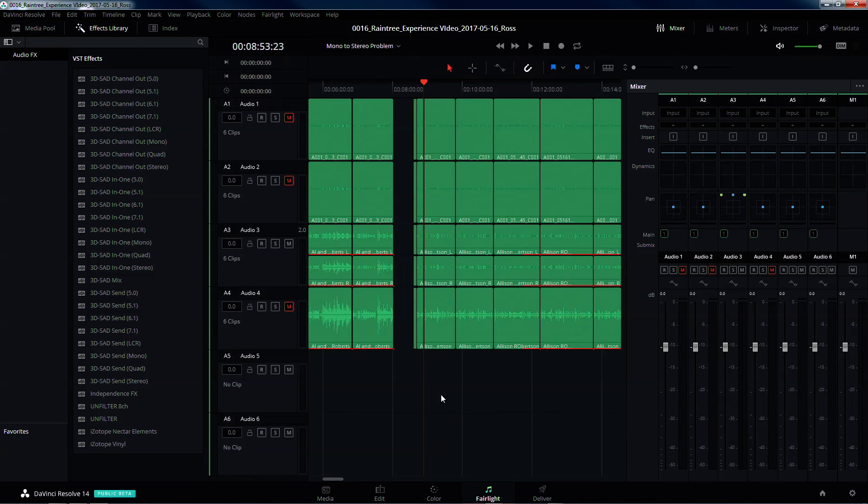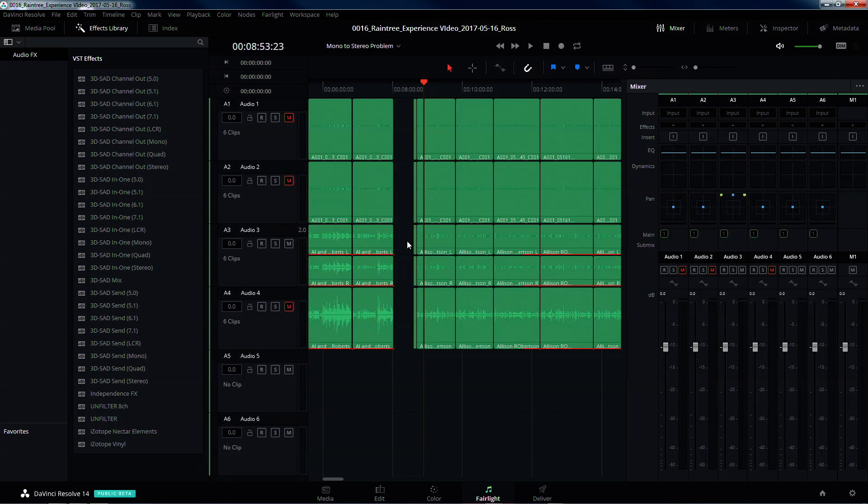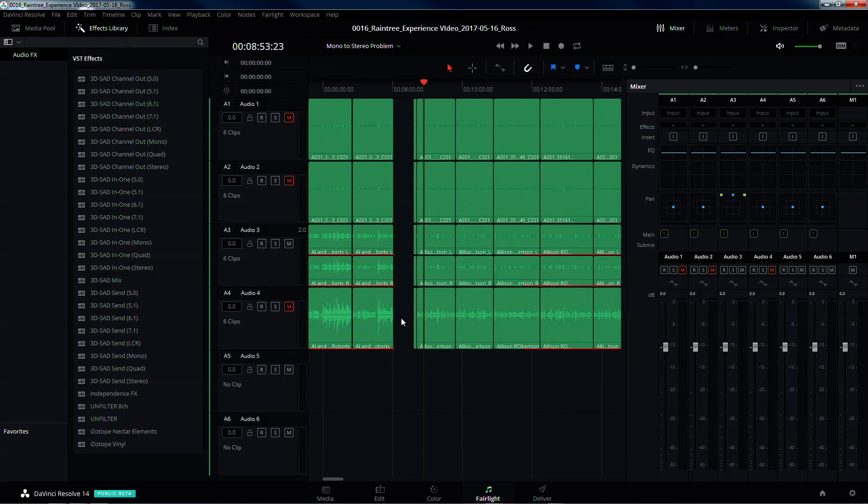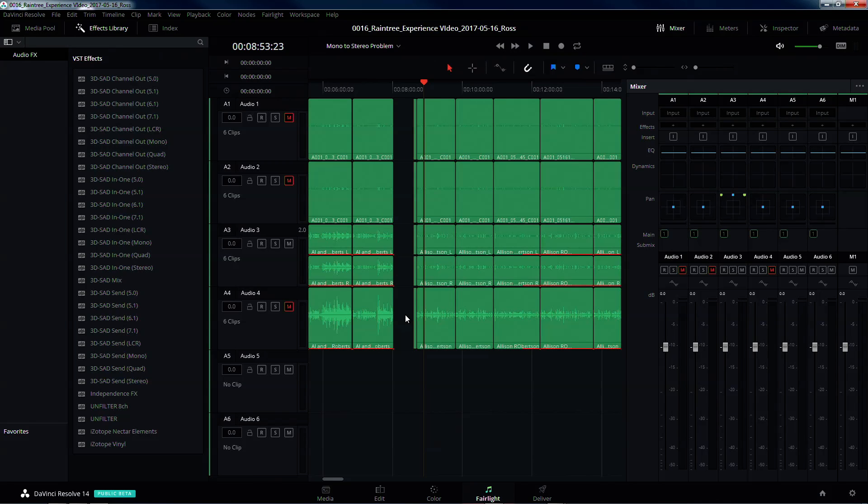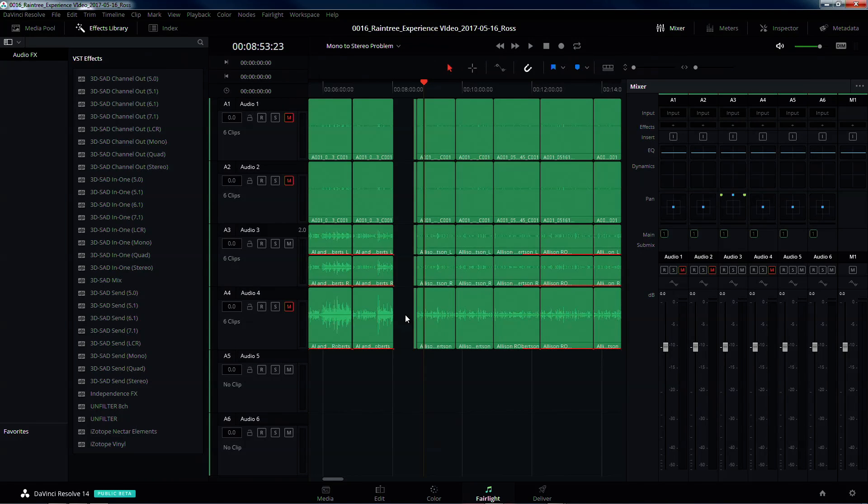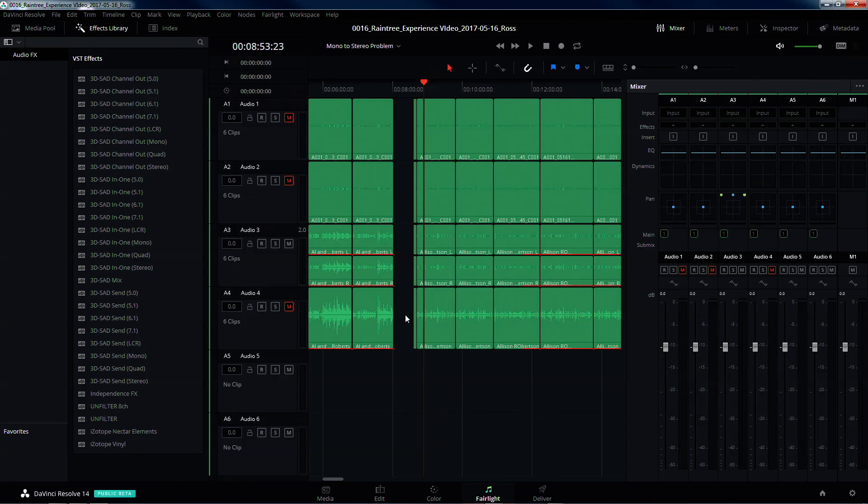So anyway, but if you're working with XML and it's bringing all of your audio in in mono tracks, this is how you fix it right now, or at least this is how I fix it right now. So hopefully this will work for you and good luck with your editing.